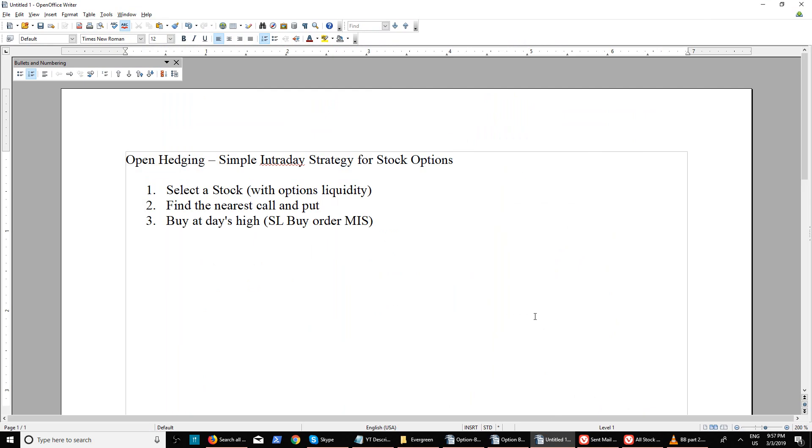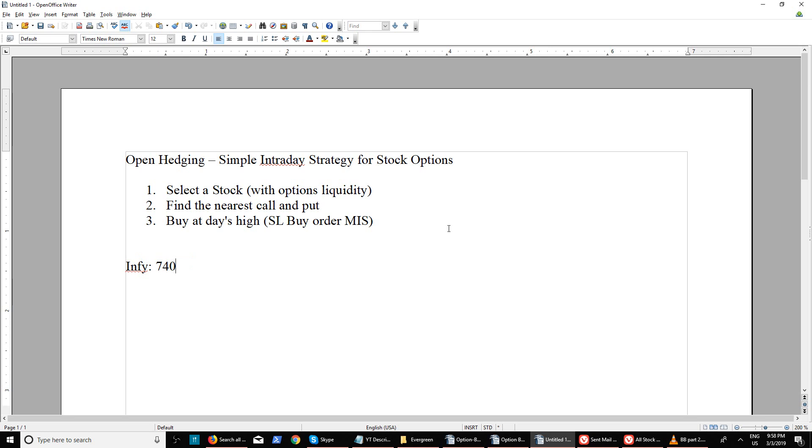Find the nearest call and put. For example, you selected a stock called Infosys trading at around 740 rupees. The nearest call should be 760 call and 720 put. Whenever you're taking the position, picking your stock is most important.